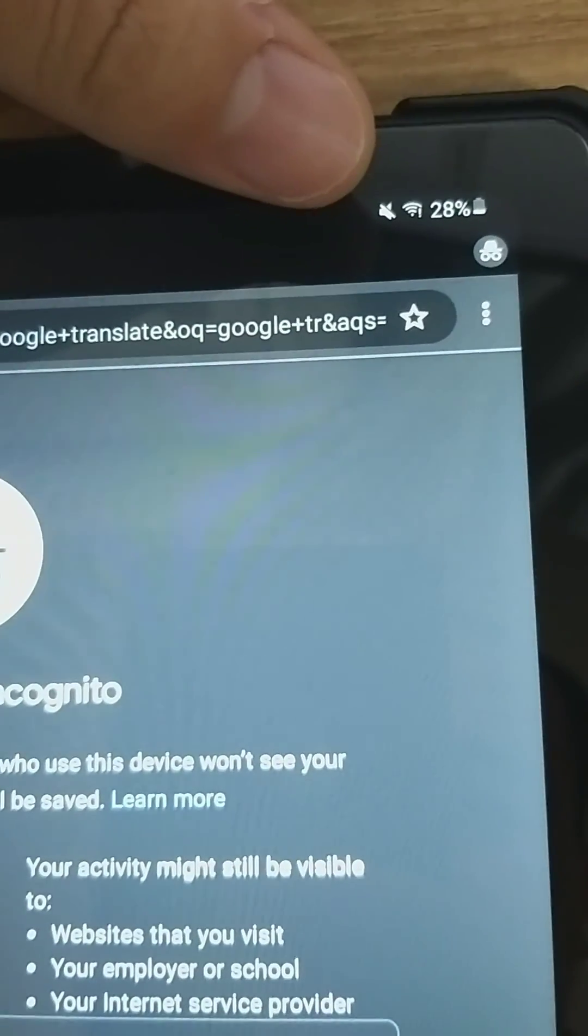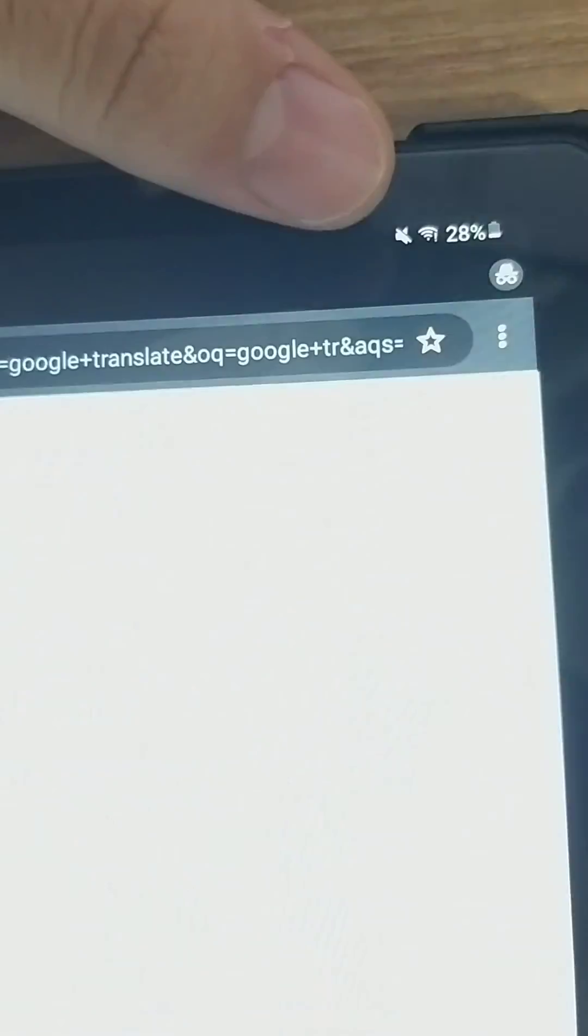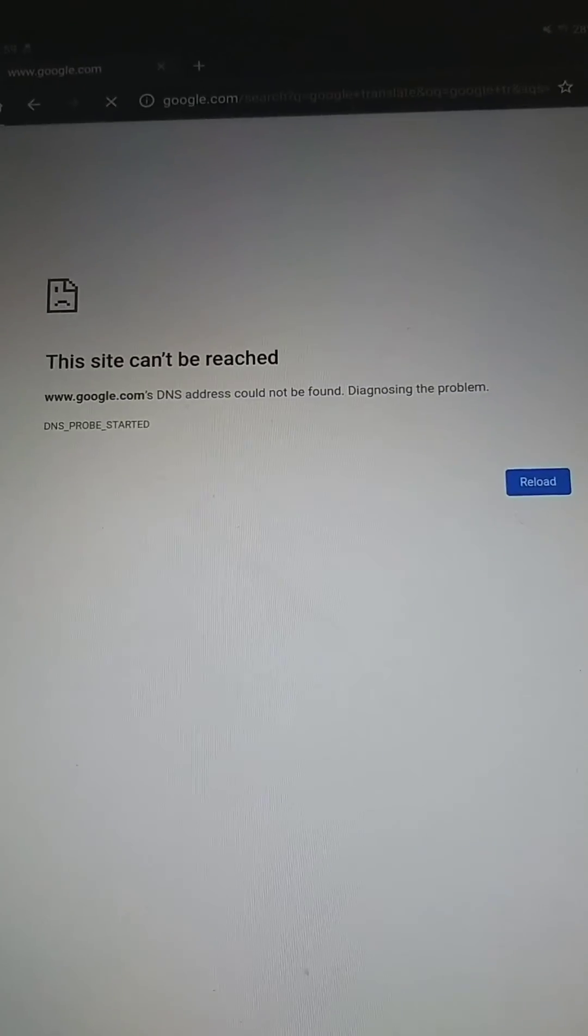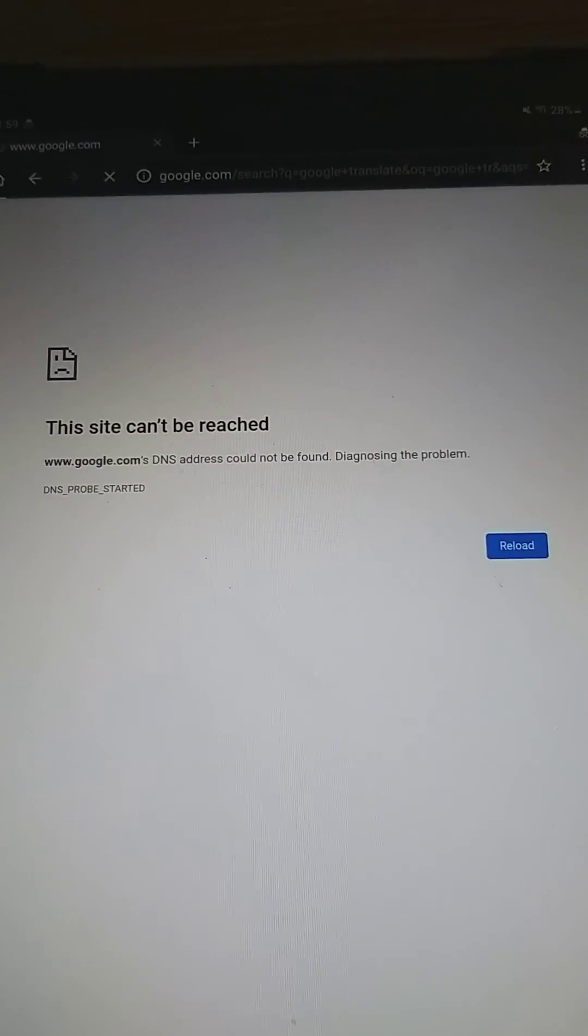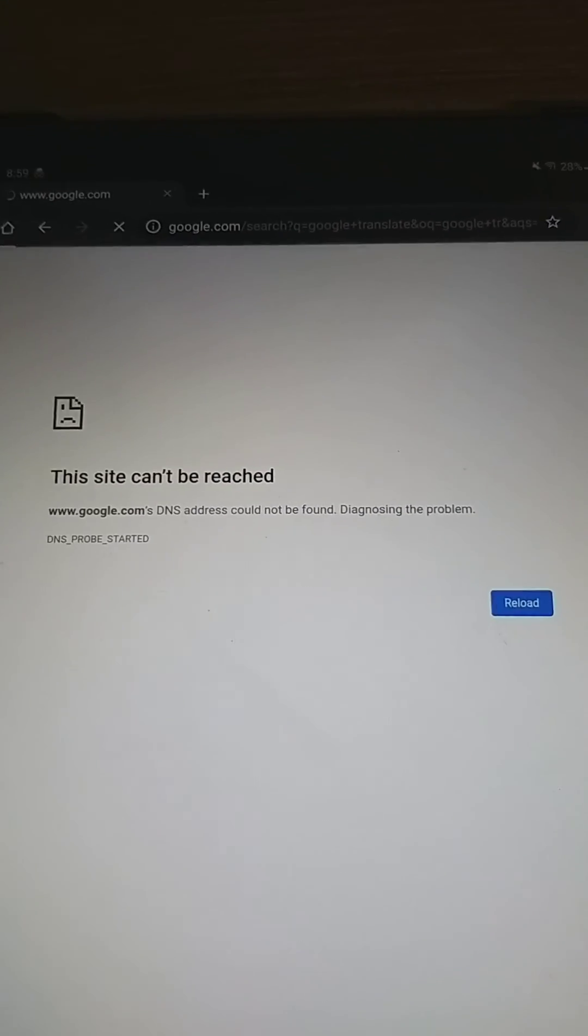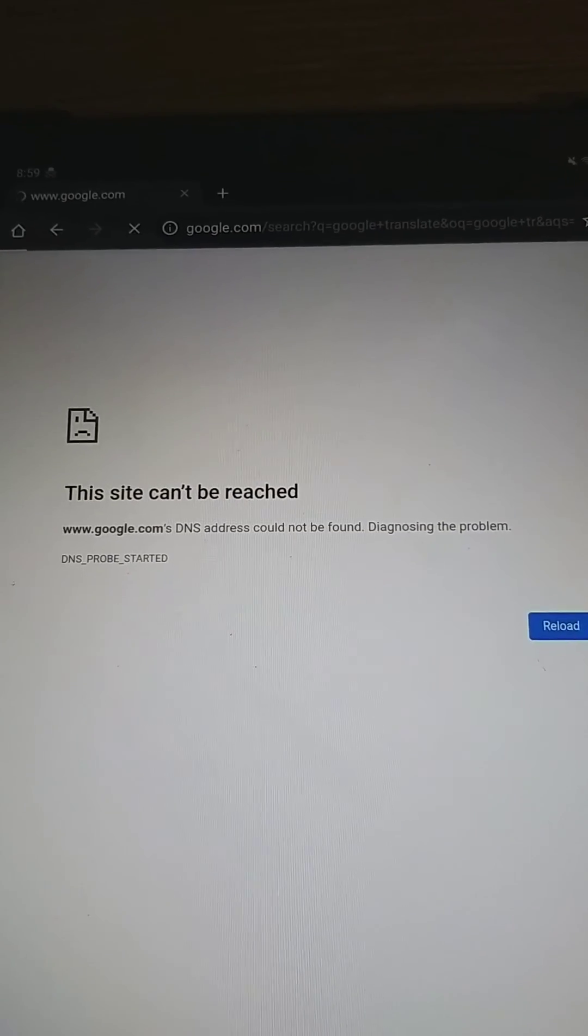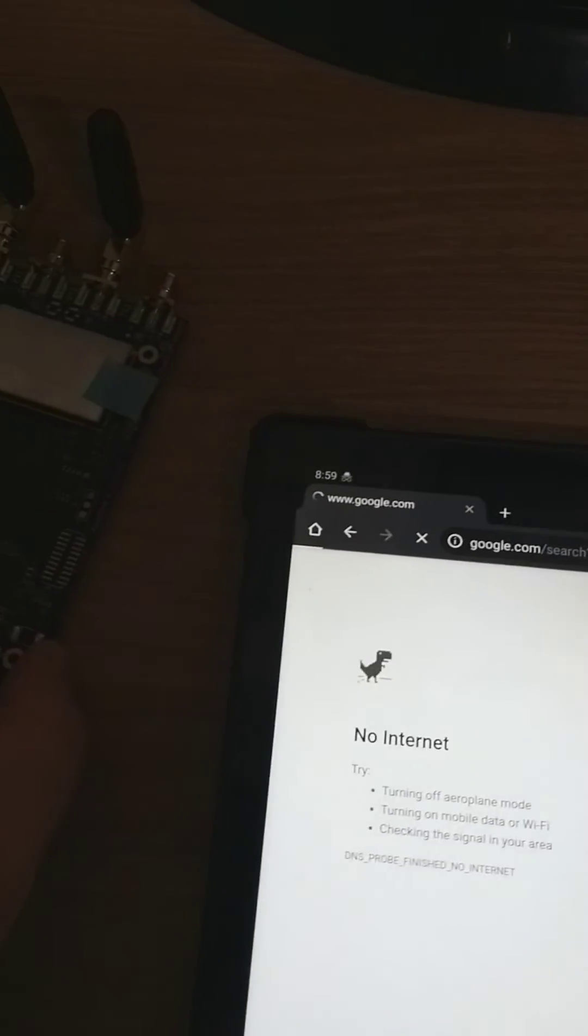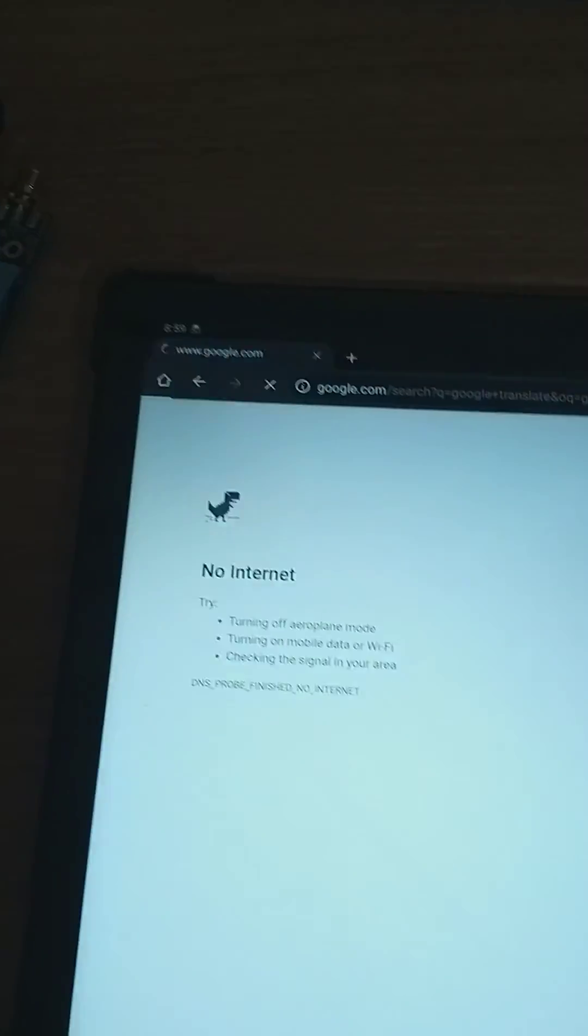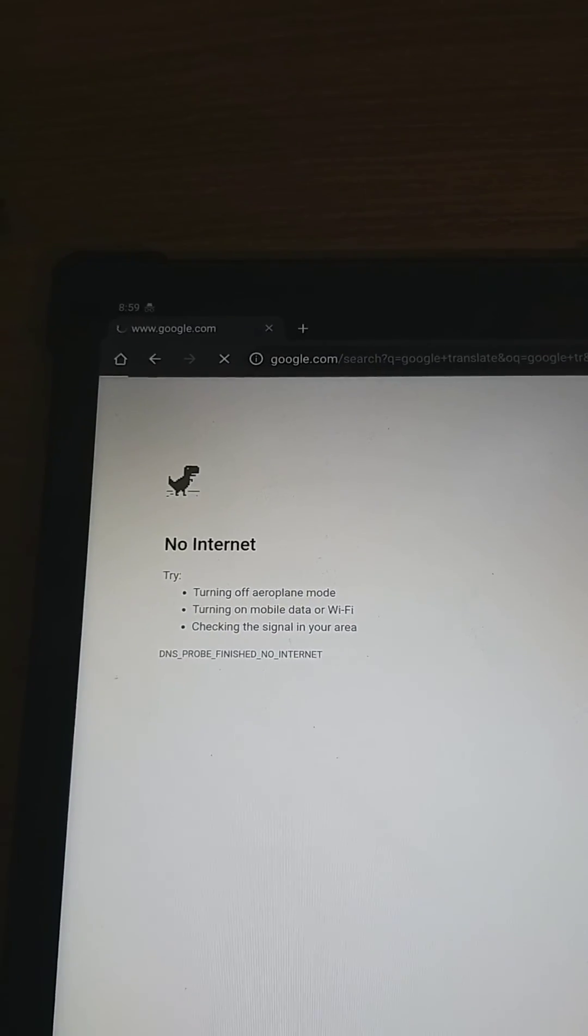As you can see, this site cannot be reached. It means we're currently jamming the network by sending the same frequency. You can see there's a sign showing no internet.